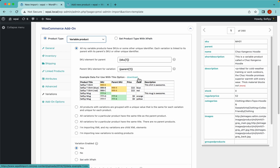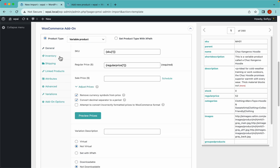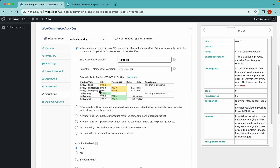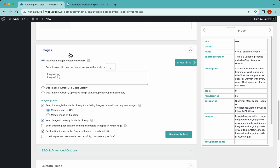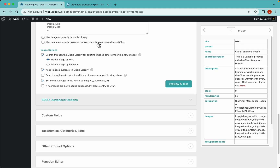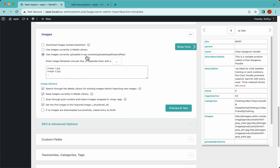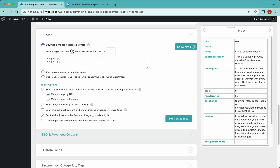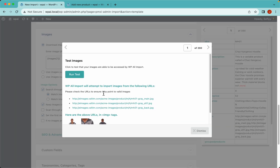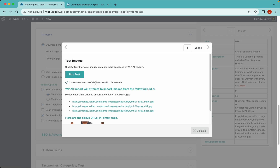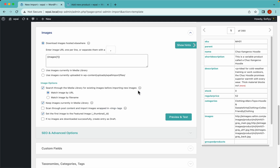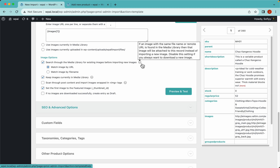We have everything set up in the WooCommerce addon tab — general, inventory, attributes, and variations all look good. Let's continue to the images tab. It depends where your images are hosted: if hosted on an external server use this setting, if in the media library use this one, and if uploaded via FTP to a specific path use that option. Let's drag and drop the image element and hit preview — it's always a good idea to preview and run the test to make sure WPL import can download your images, which it can, so let's dismiss this and continue.